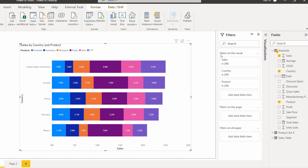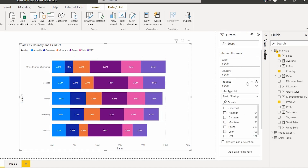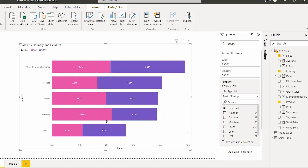Here you can see there is an option called Filters on this visual, and this is the legend field that we have added. Expand that legend field — by default the filter type is set to basic filtering mode. In this example, I want to display the stacked bar chart for the Velo and VVT products, so I select those two products. The visual filters and displays data only for the selected filters in the filter pane.